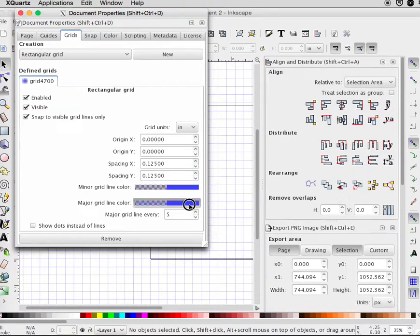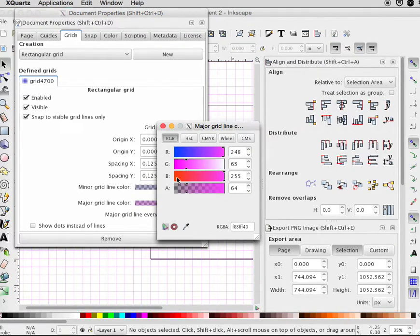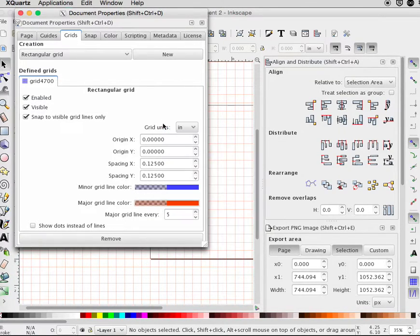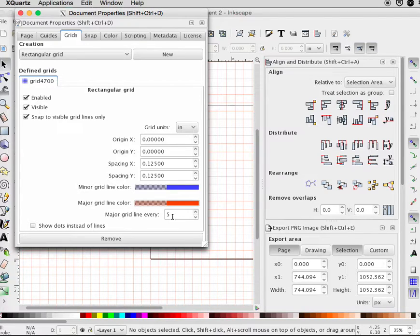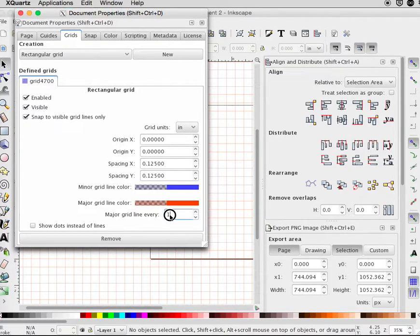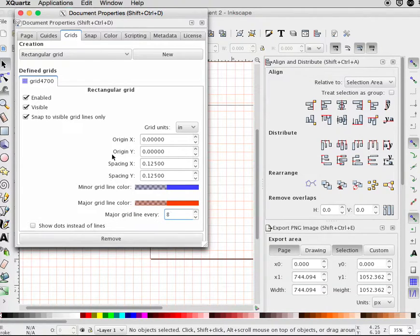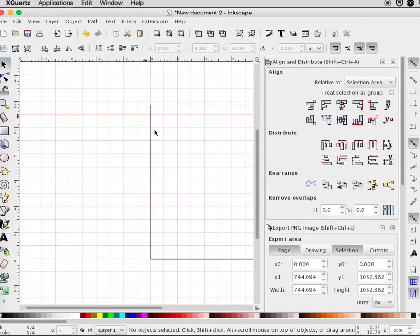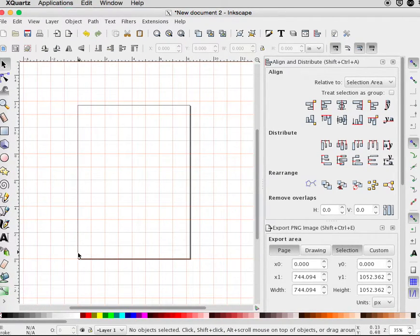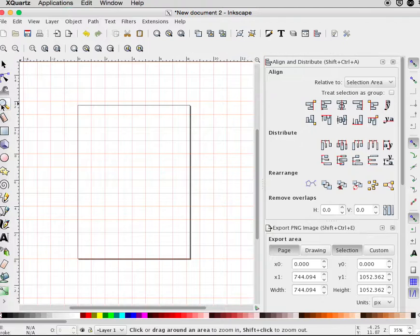Change the major grid line color to red. Eight-eighths is one inch. Move this corner of the document window to this corner of the window and zoom in.